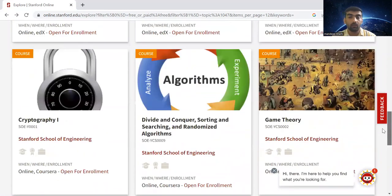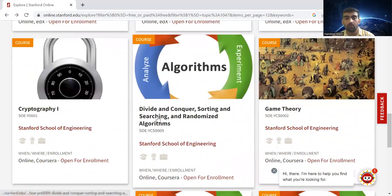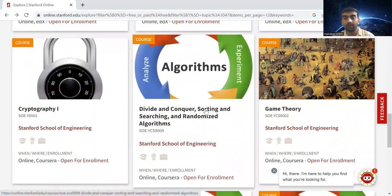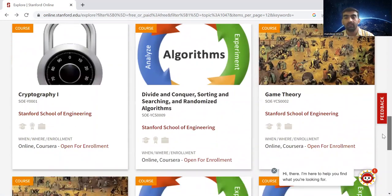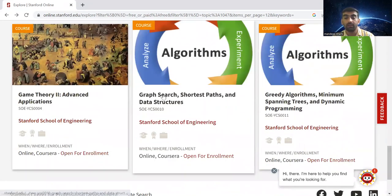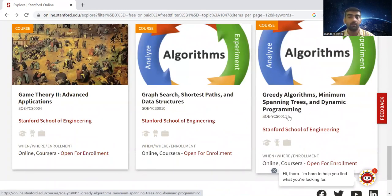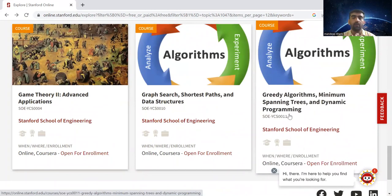Apart from that, this is another course I want to talk about here: Divide and Conquer, Sorting, Searching, Randomized Algorithms, Graph Search, Shortest Paths, Data Structures, Algorithms, Minimum Spanning Tree, Dynamic Programming. All these courses are really important.